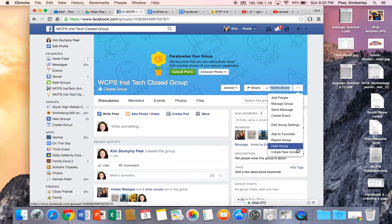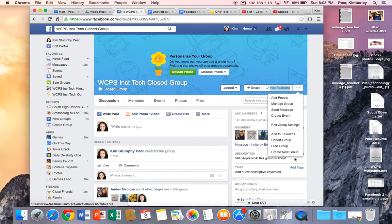I can hide the group which means I could still search for it and find it but I'm not going to receive the notifications. Or I could create another new group from here.